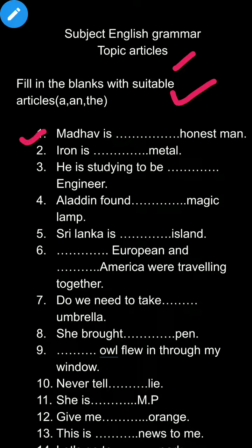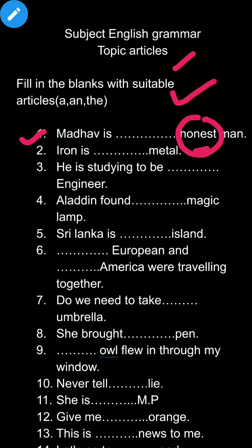So the first sentence is: Madhavish dash honest man. How can you apply a, an, and the in this sentence? First of all, look at the word 'honest' — it starts with a vowel sound, so you fill in 'an' here.